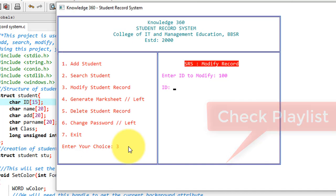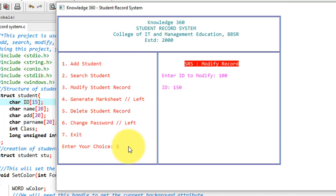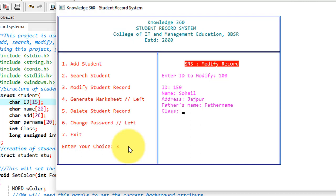I am changing ID to 150. So it will replace the ID 100 to 150. Now I'm giving new name, now giving new address, now I'm giving new class, I'm giving new phone number. These are done.